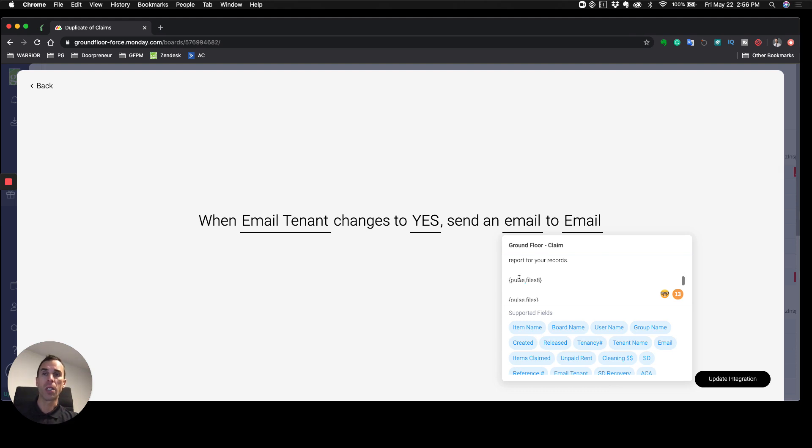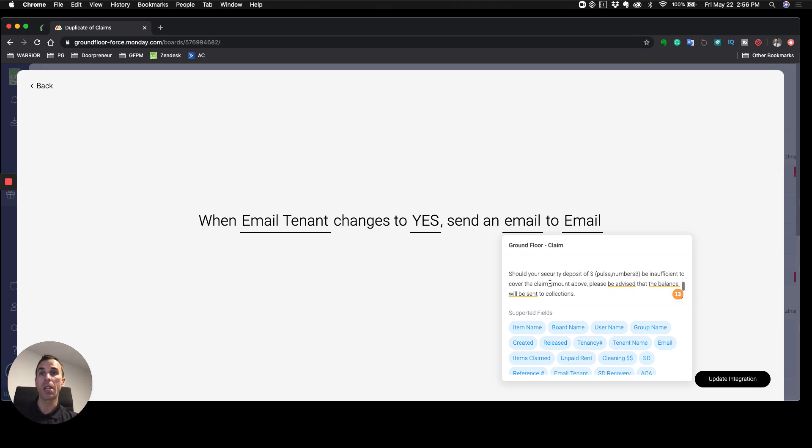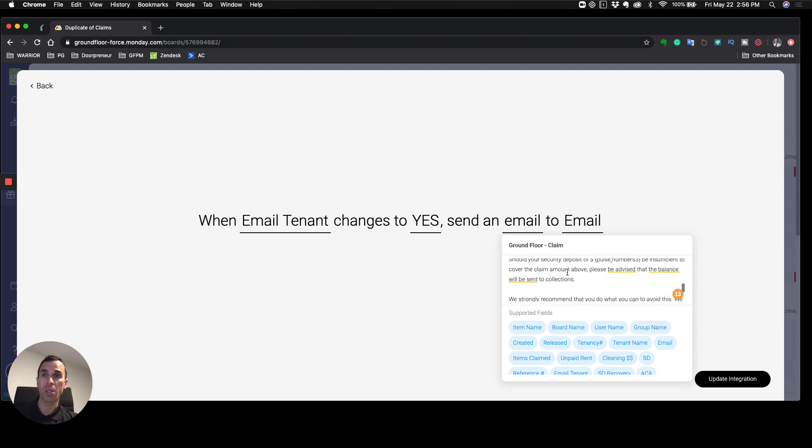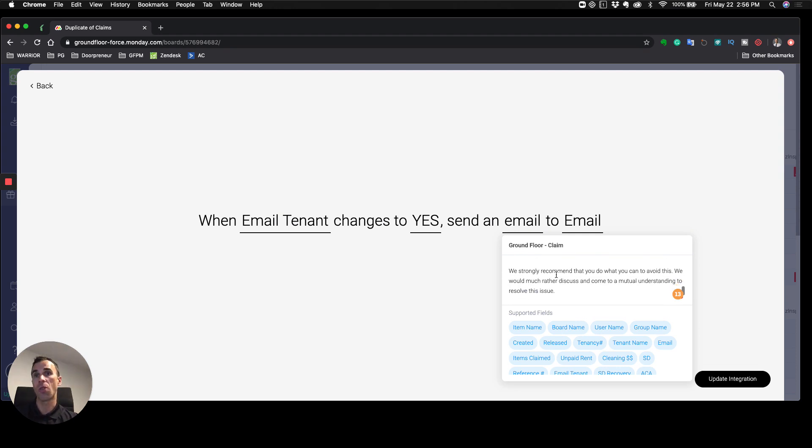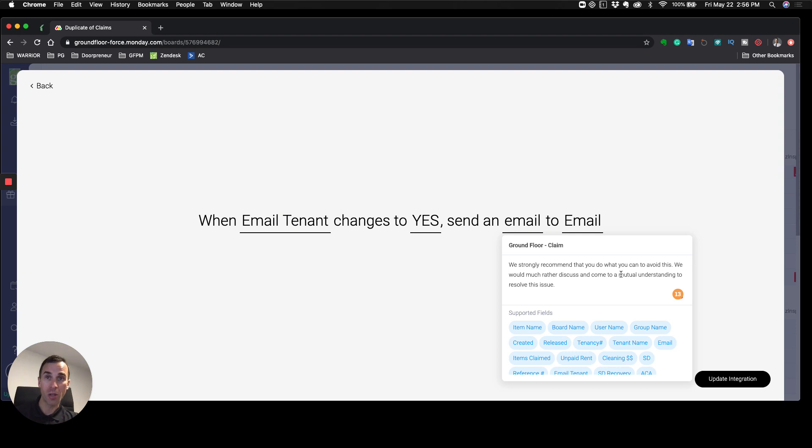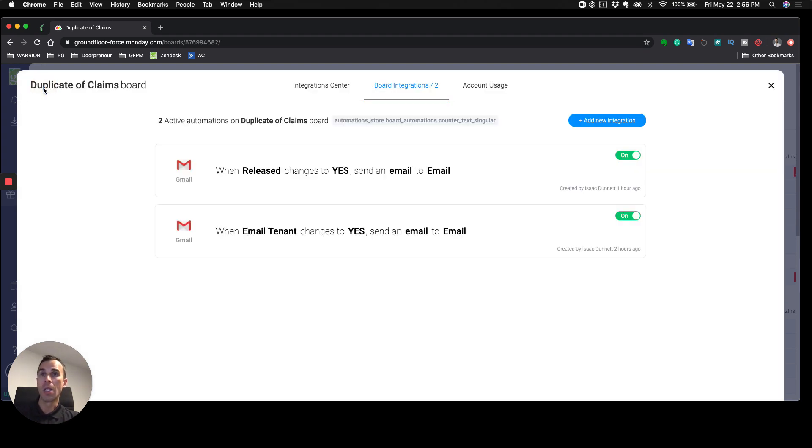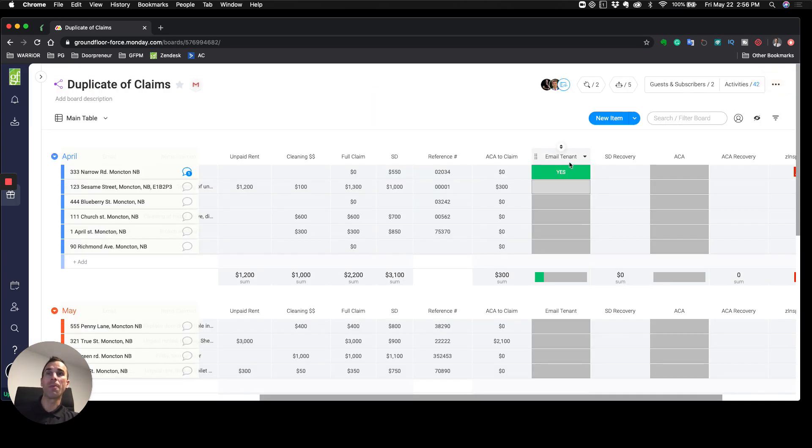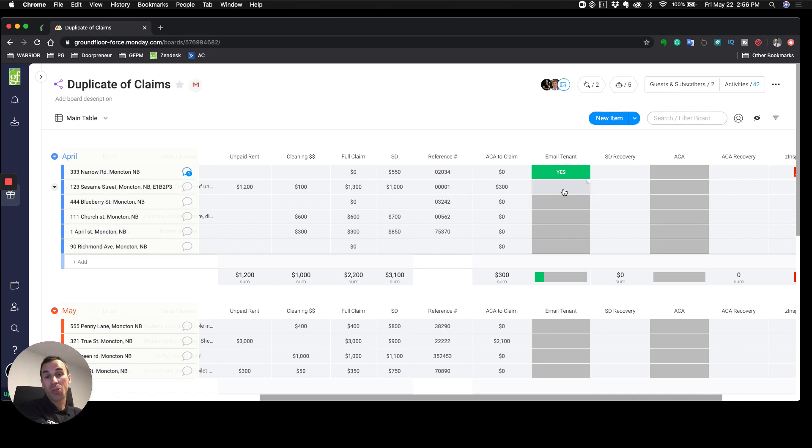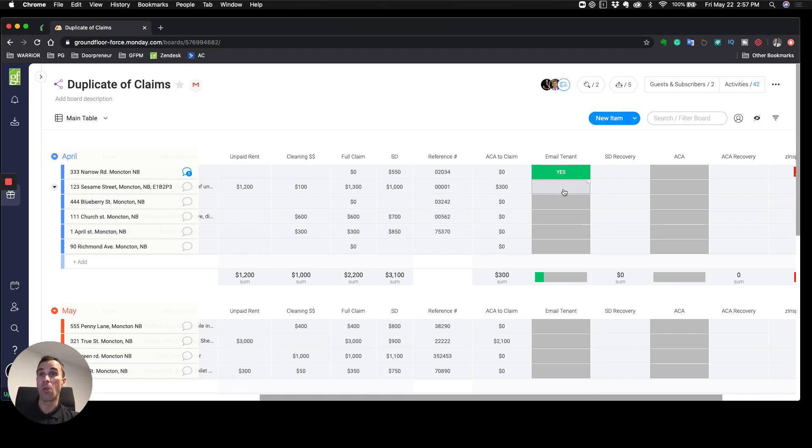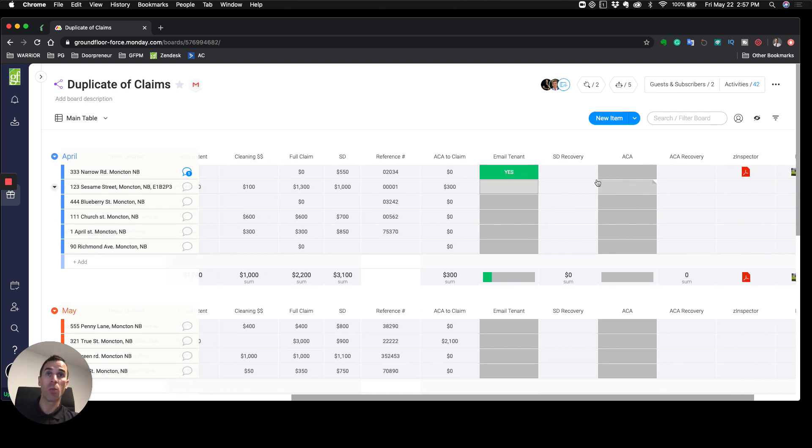We want to eliminate any going back and forth about the place being clean or whatever—we're sending you all the exact records of what we took when the property was vacated. You can even put the move-in inspection to show what it looked like when we gave it to you versus when you've given it back. Should your security deposit be insufficient to cover the claim amount, please be advised that the balance will be sent to collections. It never ceases to amaze me how quickly people call us to email us back saying they don't want to go to collections.